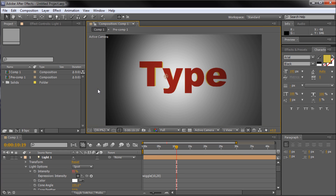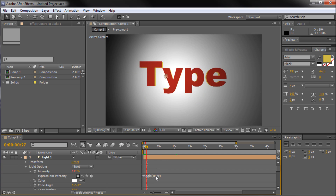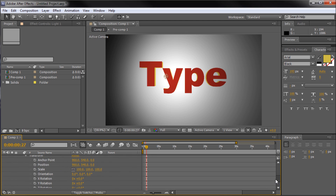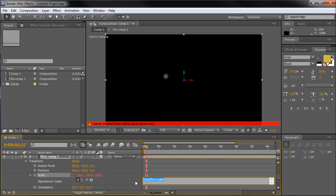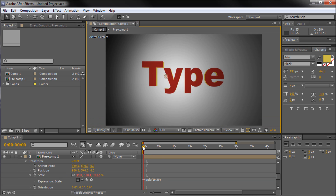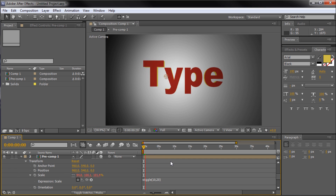Now if we play this, you'll see that the light flickers nicely. You can also put this on any parameter — say we wanted to add it to our text. We can come down and alt-click on the scale of the text layer, paste in our wiggle expression, and now we can see that the type also wiggles.